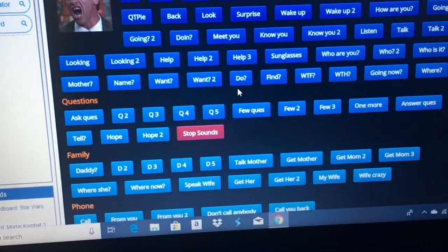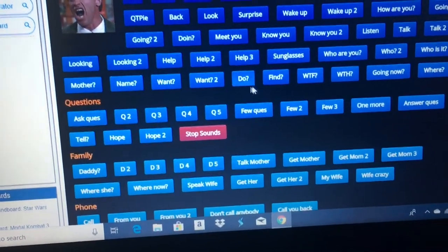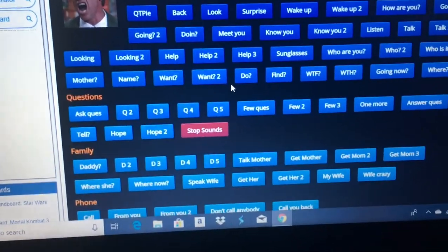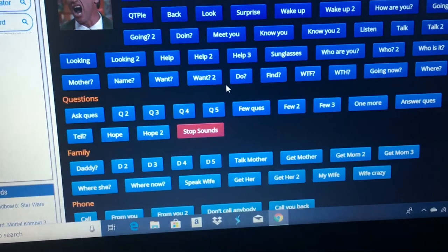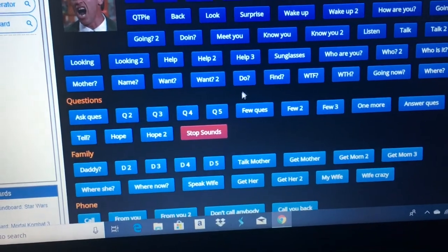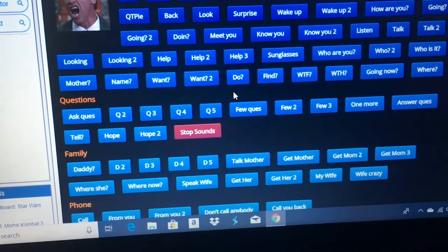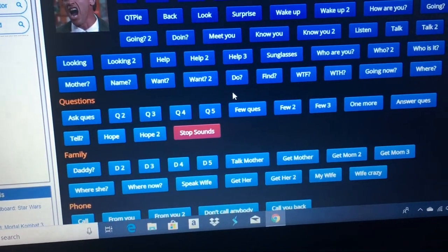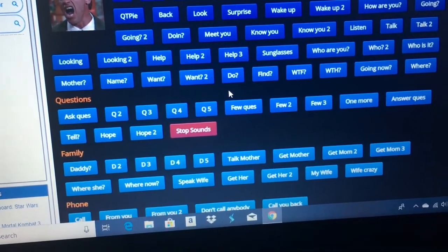All right guys, so we have this Arnold Schwarzenegger soundboard and we're gonna have some fun prank calling some people.